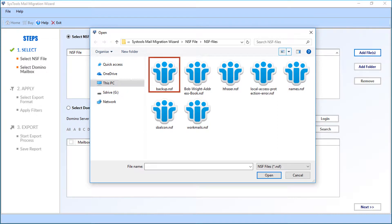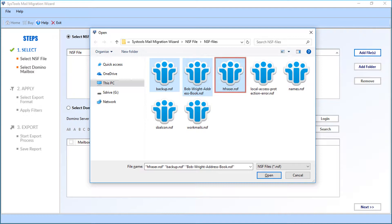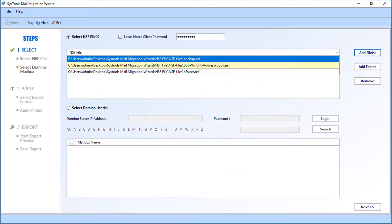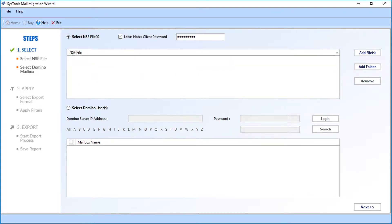You can select single or multiple NSF files to export. After making the selections, click Open. You can see the chosen files will appear. Now if you want to remove the selected files, click the Remove button. The files will be removed. That's how to add and manage NSF files.